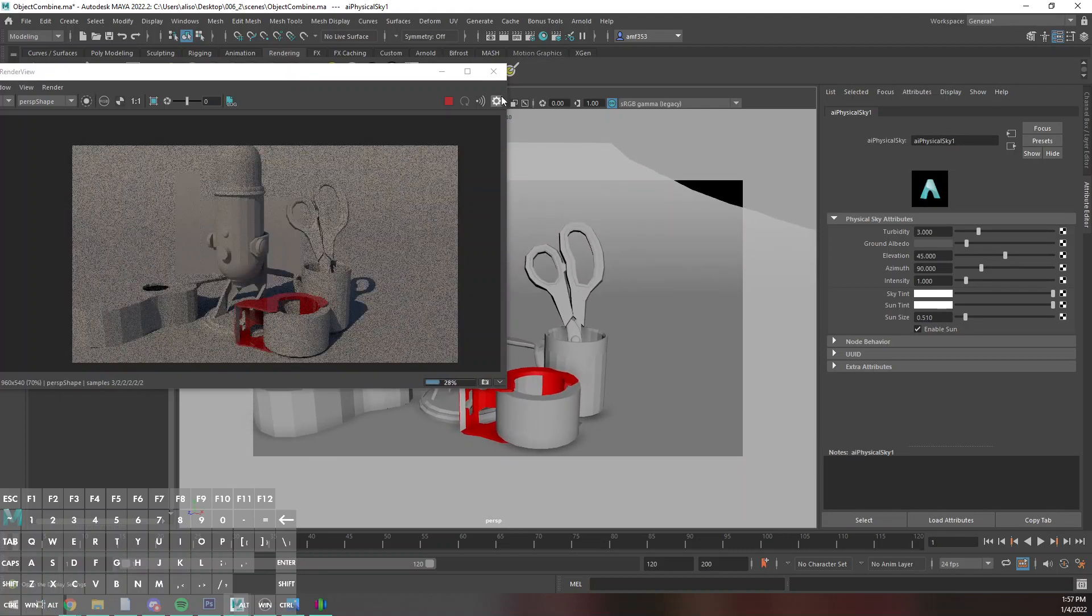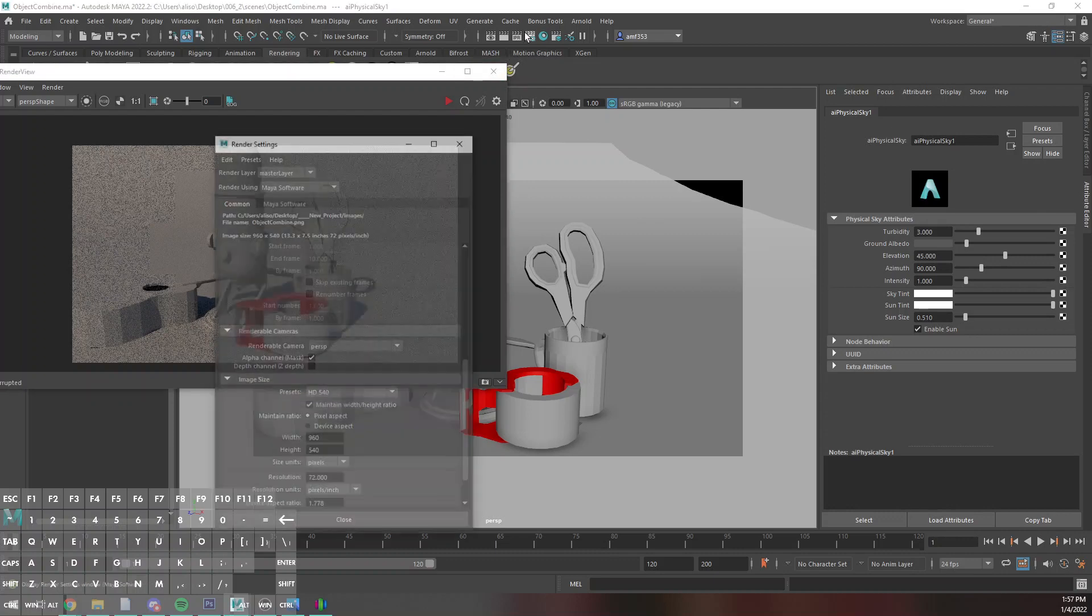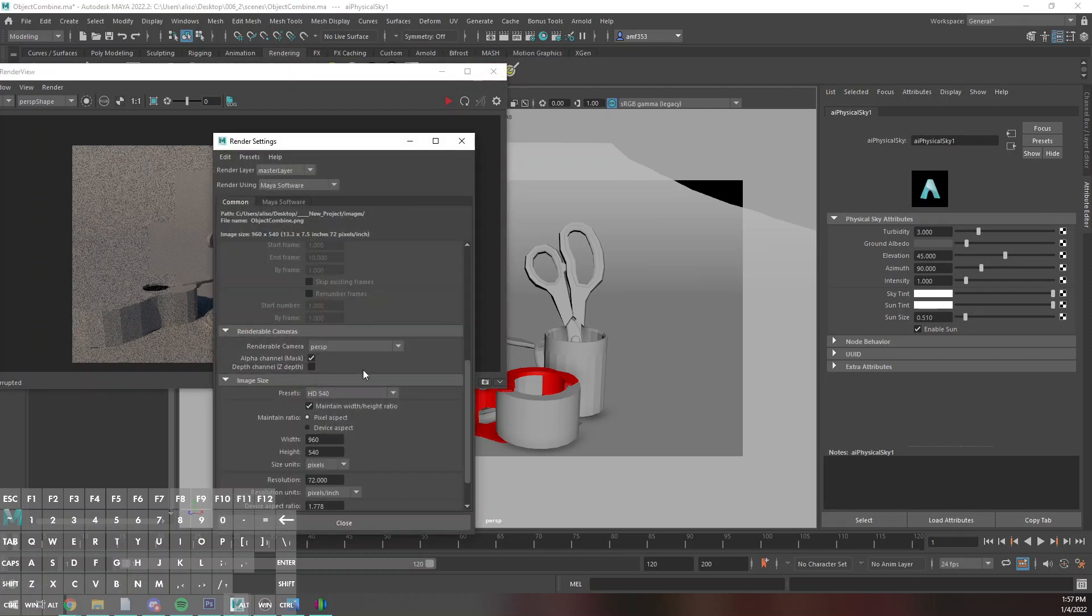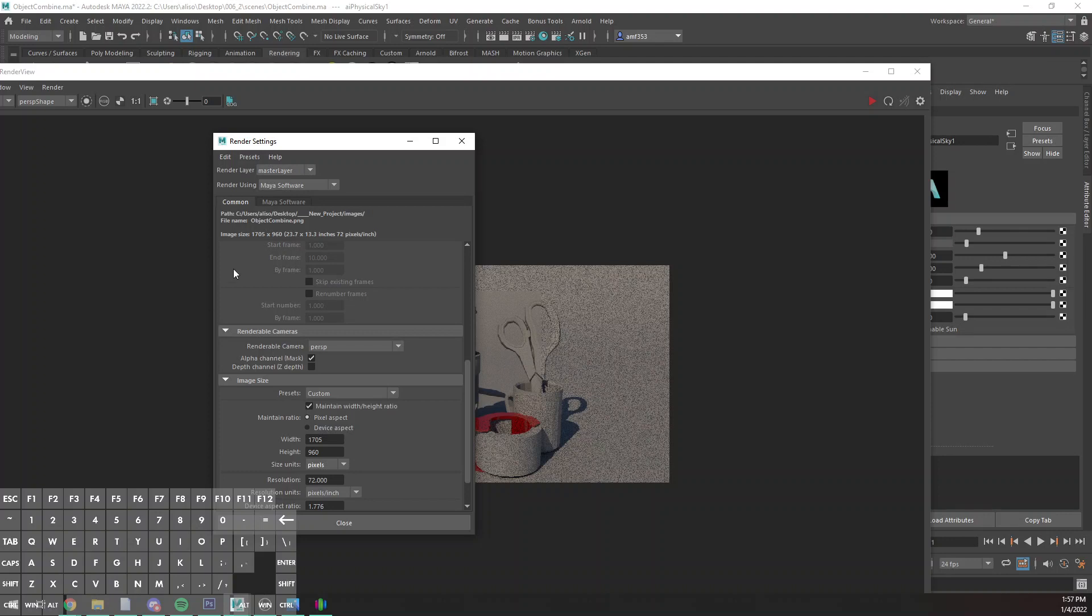What actually probably makes more sense for this particular render is to do a vertical render. I'll just type in 540 by 960. That should give me a vertical render which has definitely changed my render view somewhat significantly.